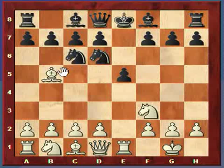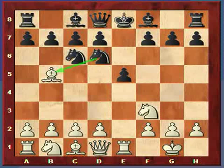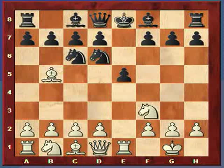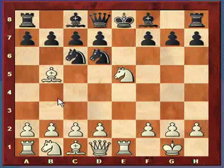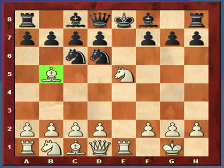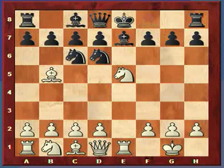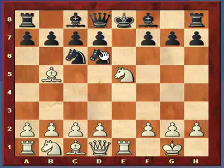The knight on d6 effectively attacks the bishop. But white will just take the pawn anyway. The most common continuation is bishop e7 — you might think you're just going to lose the bishop, so what happens if black decides to take the bishop?